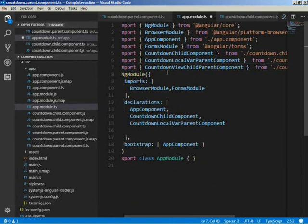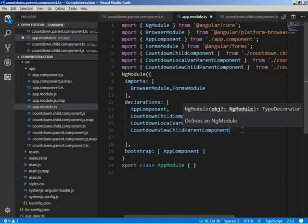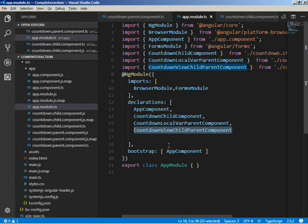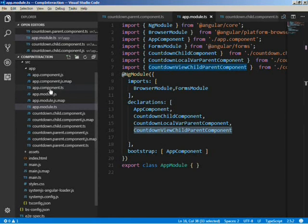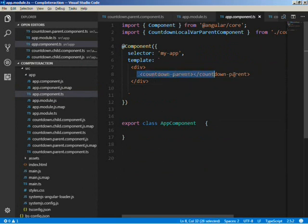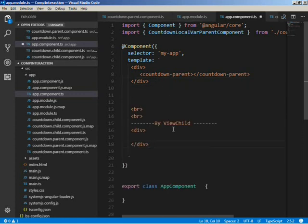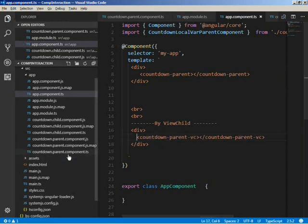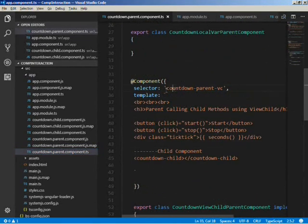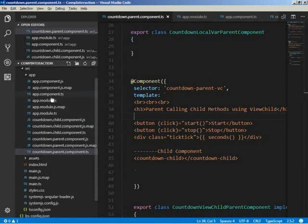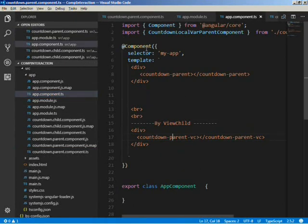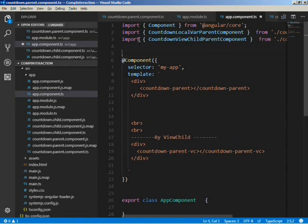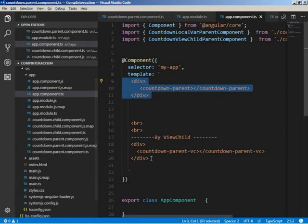In the app module we have to import the new CountdownViewChildParentComponent and declare it in the declarations array. Then we'll host this new parent component in the app component class. We already have the previous countdown-parent component and we'll just host the new countdown-parent-vc component alongside it. We also have to import this new component in the app component class.